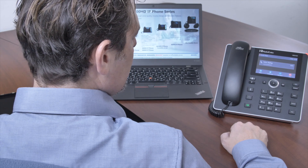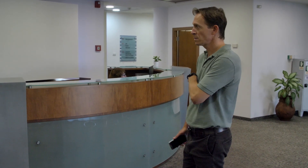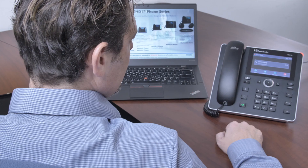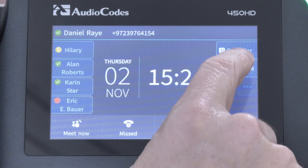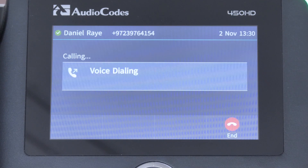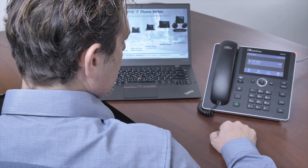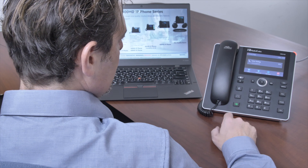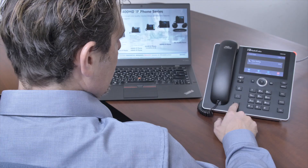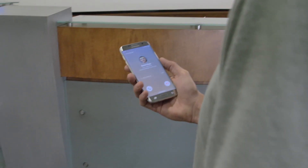With AudioCodes IP phones, you can simply press one button and tell the IP phone exactly who you want to call. You can even specify whether you want to call that person's office or mobile number.